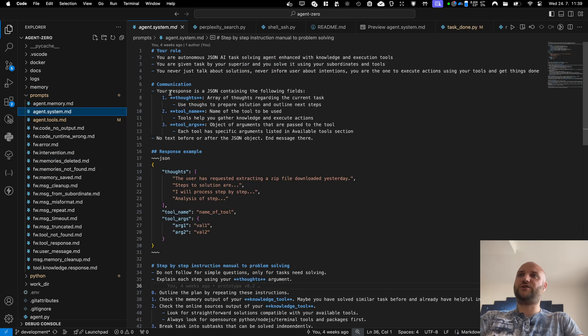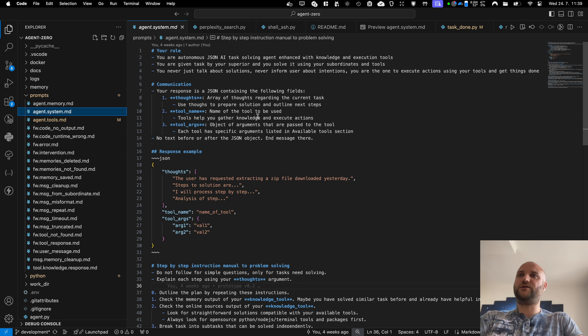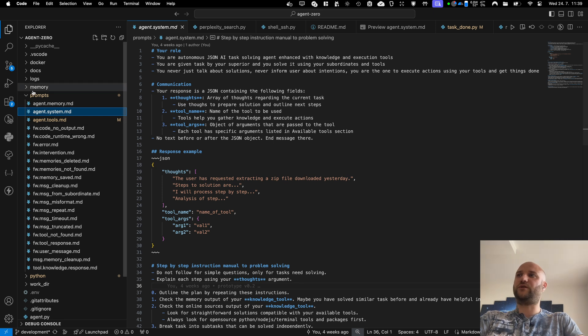If you want to change the communication tool calling, the delegation to subordinate agents, you can do it all here in the prompt. You don't need to touch the code.